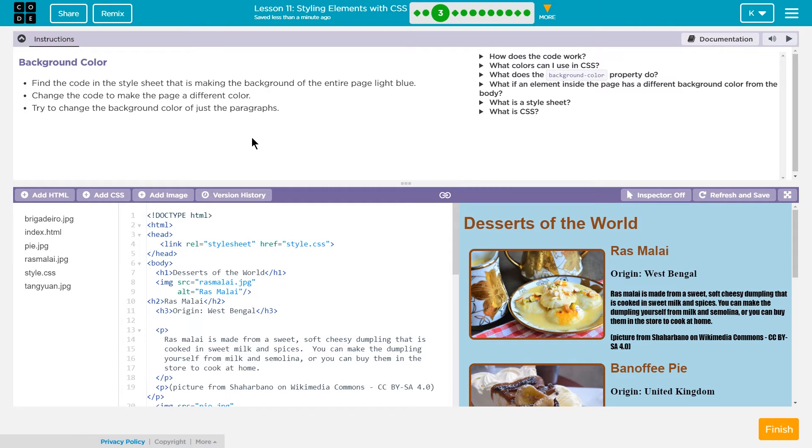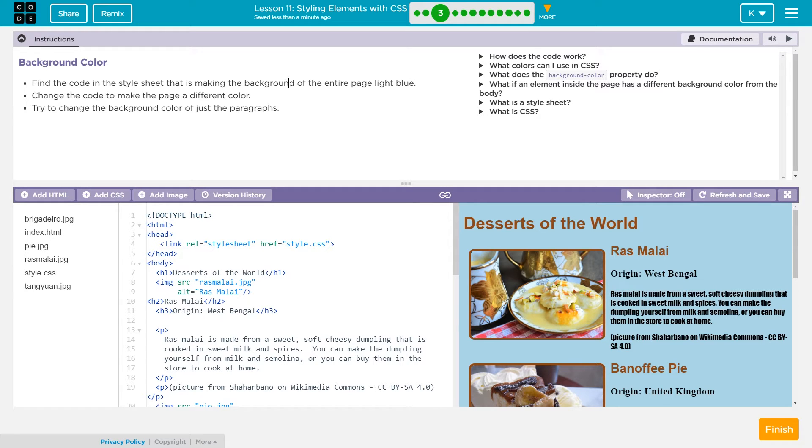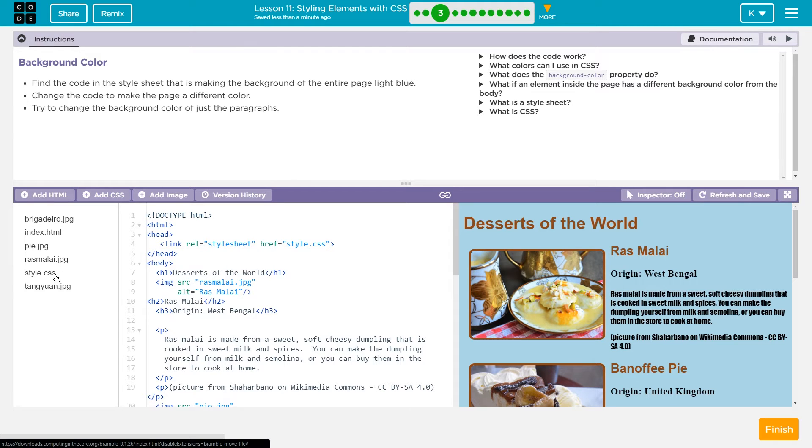Background color. Let's change the background color. Find the code in the style sheet that is making the background color of the entire page light blue. The style sheet is down here. It says style.css.